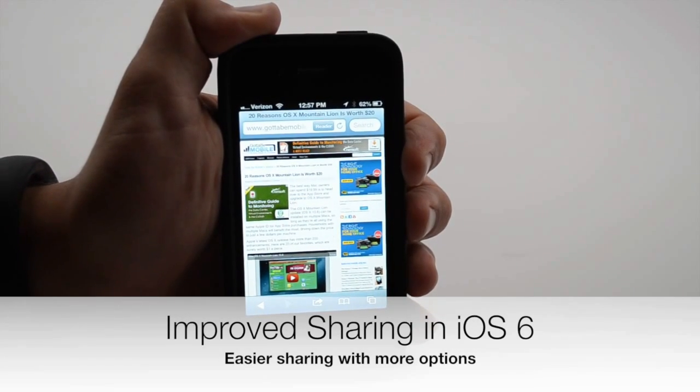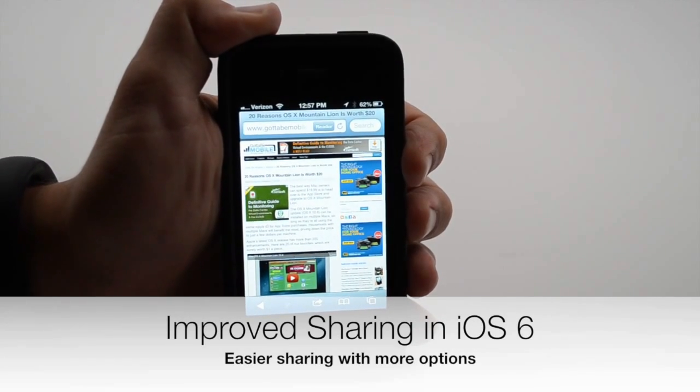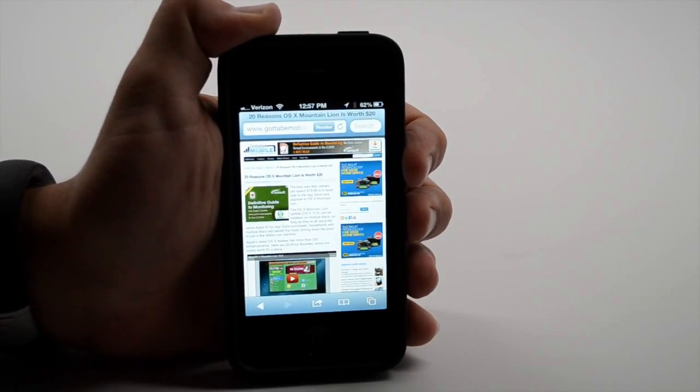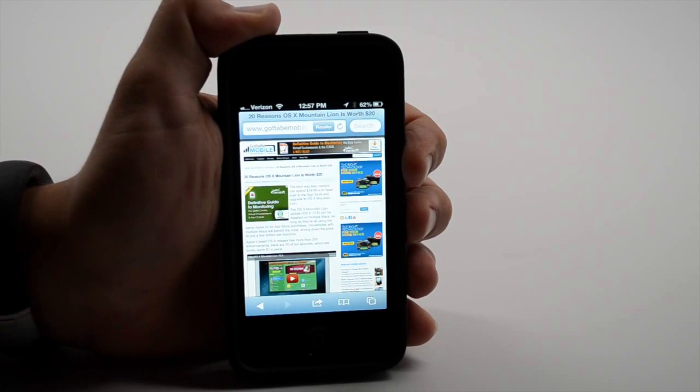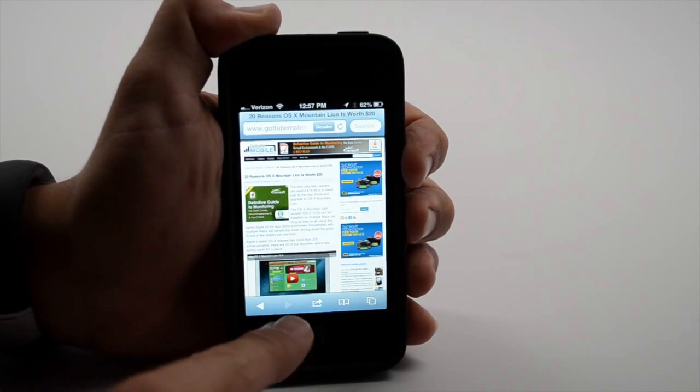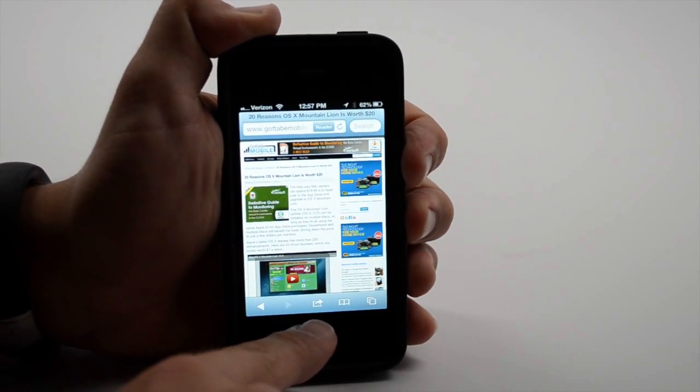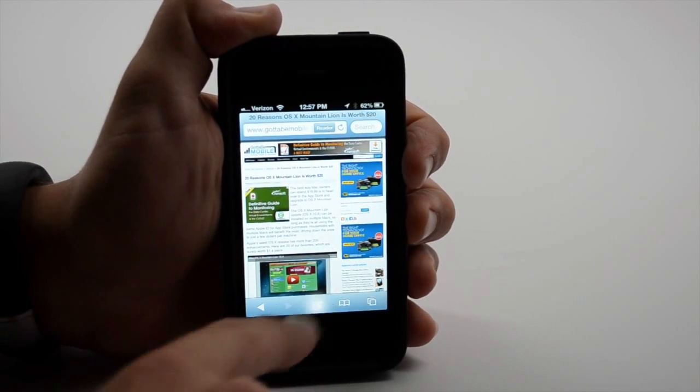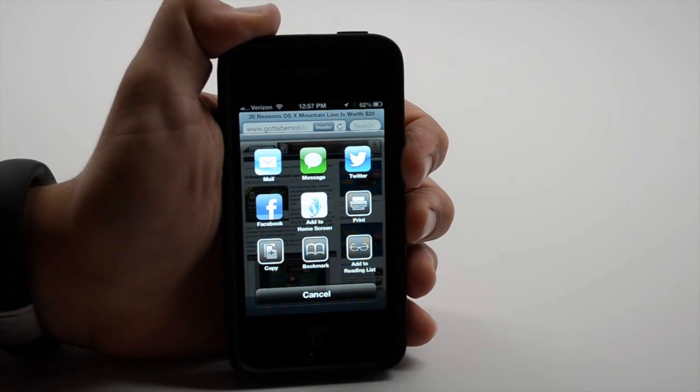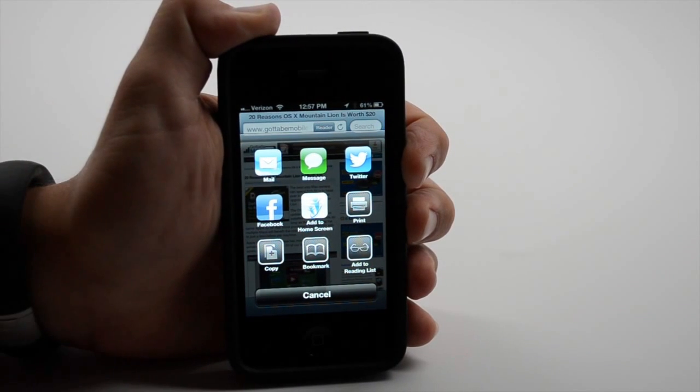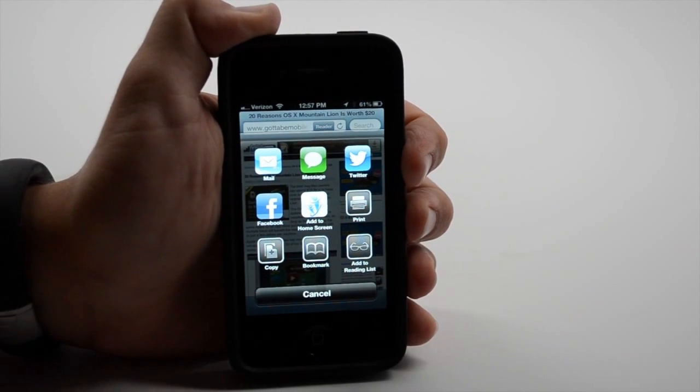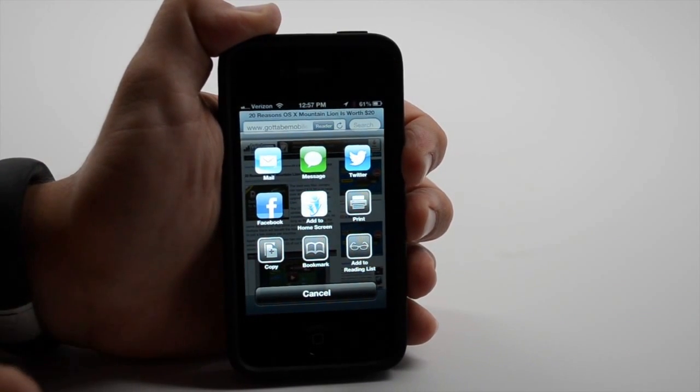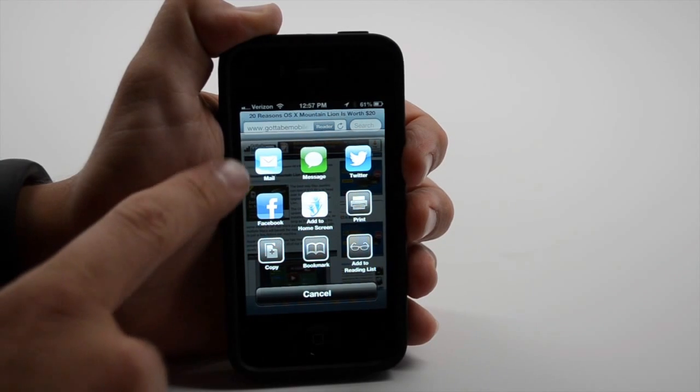We've already talked about social sharing, but sharing in general receives a much needed overhaul in iOS. Pretty much any place where you see this little share icon has changed. So instead of the cramped pop up with limited options, we now have many more places to share.